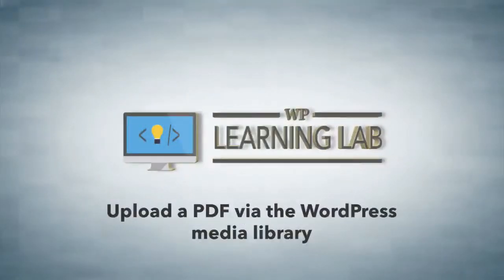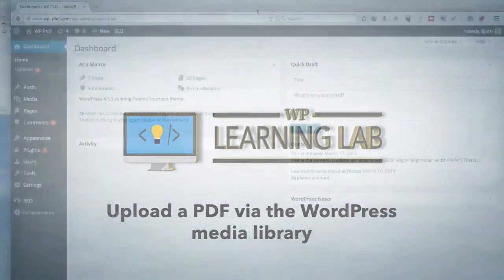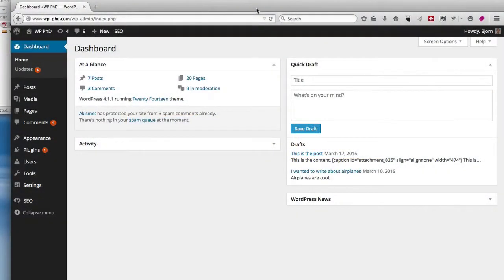Hey everybody, this is Bjorn from WP Learning Lab, and in this video I'm going to show you how to upload a PDF via the WordPress Media Library.